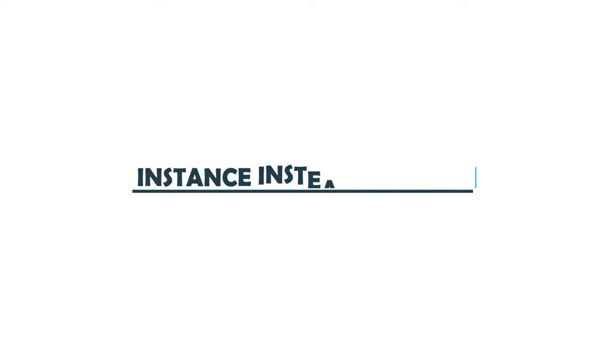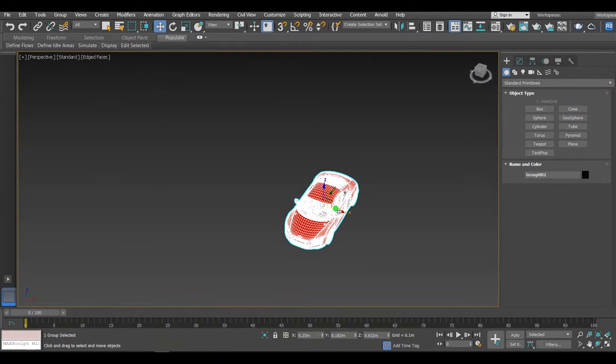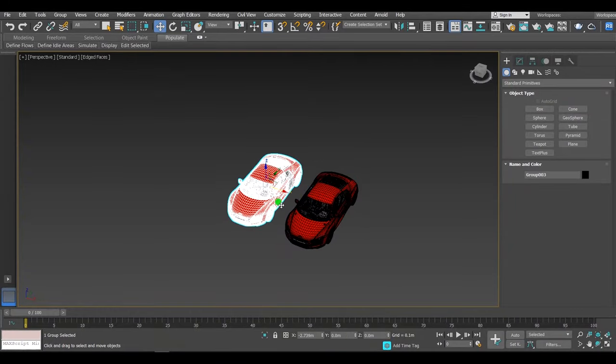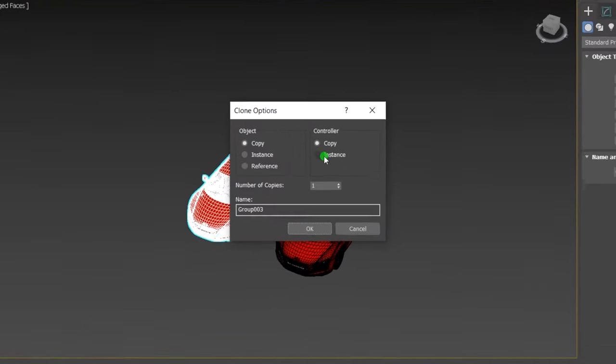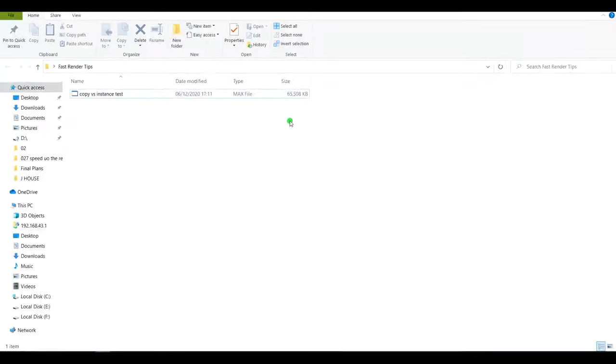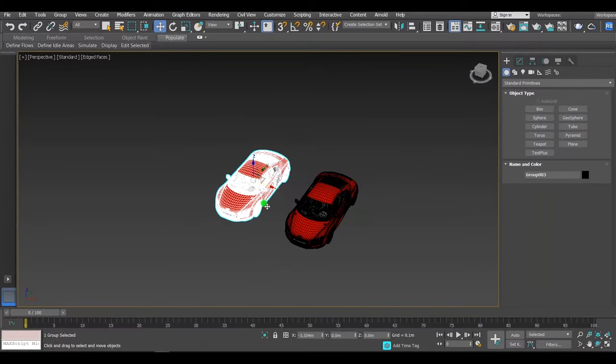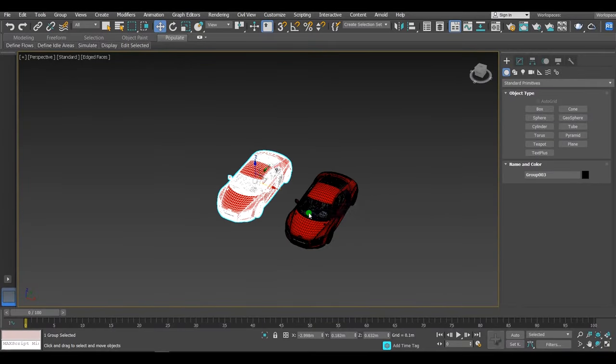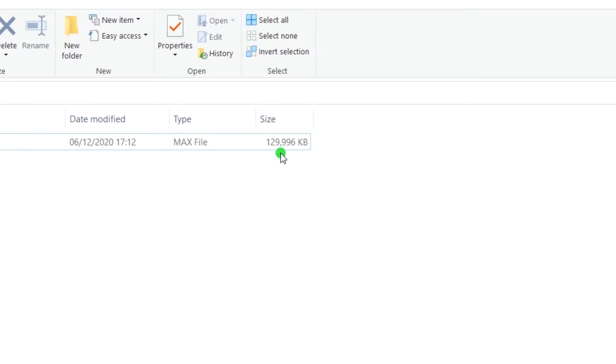Number three: use instance instead of copy. In 3ds Max, you can copy an object either as copy or instance. When you copy an object as copy, the new copied object will be stored in both hard drive and RAM.